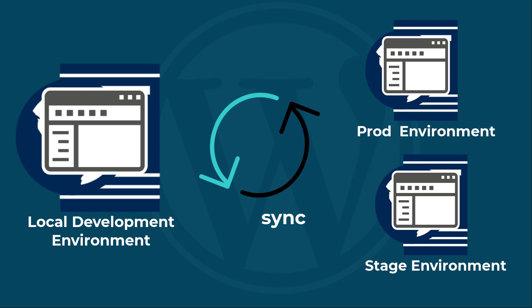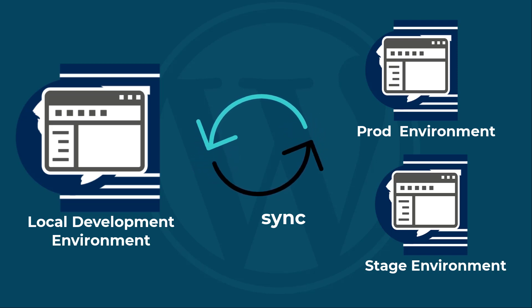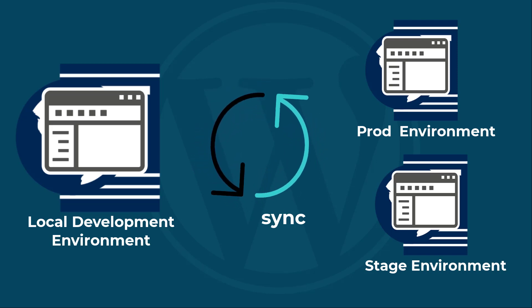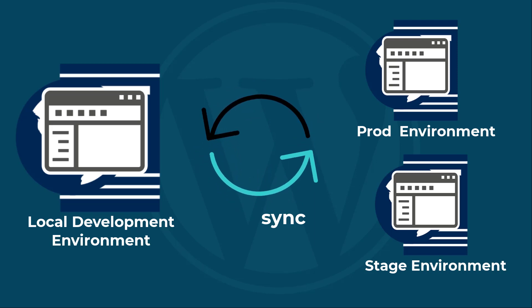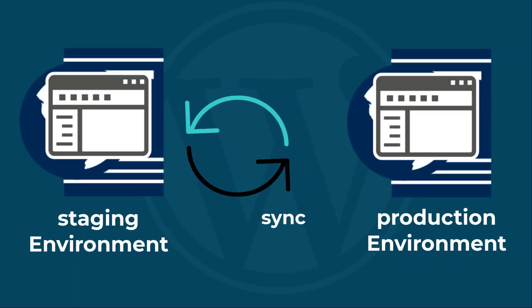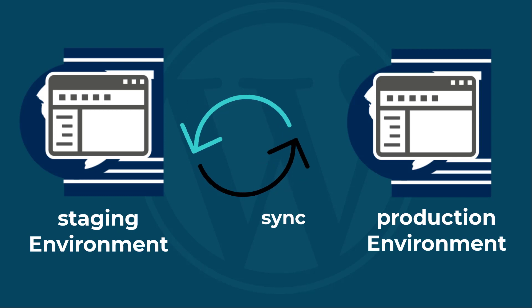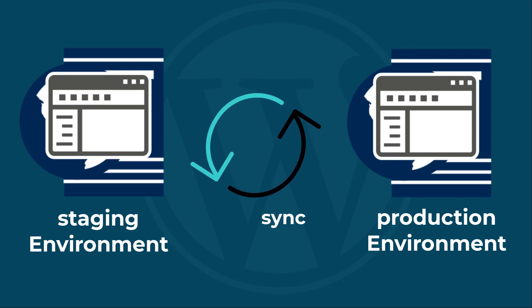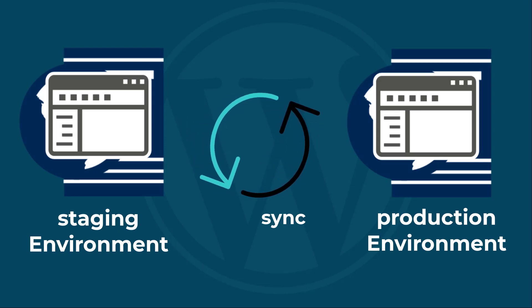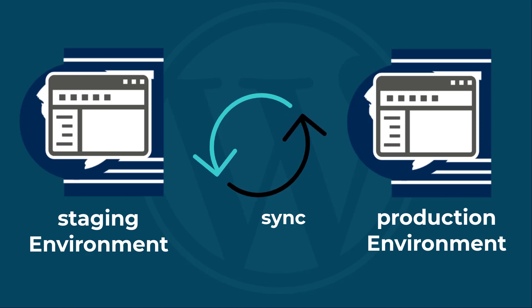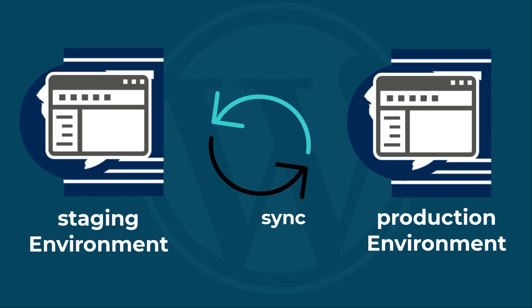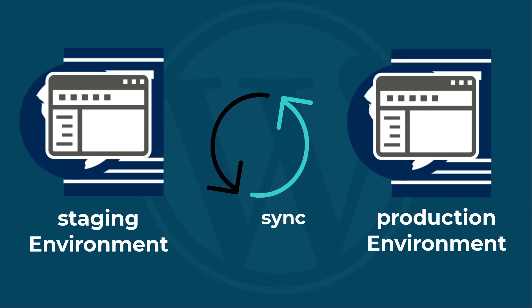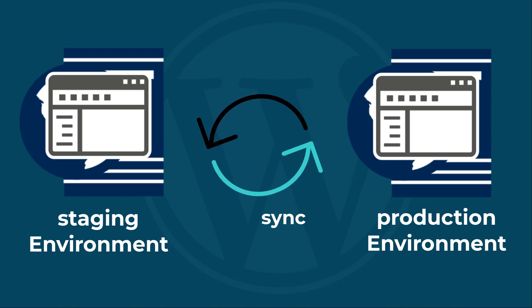It also works for synchronizing your staging or production database with your local development environment, or syncing a staging environment database with a production environment and vice versa. By following these steps you will be able to effortlessly maintain consistency across different environments. So without further ado, let's jump into the practical session.